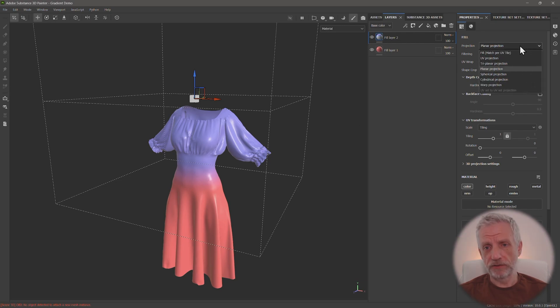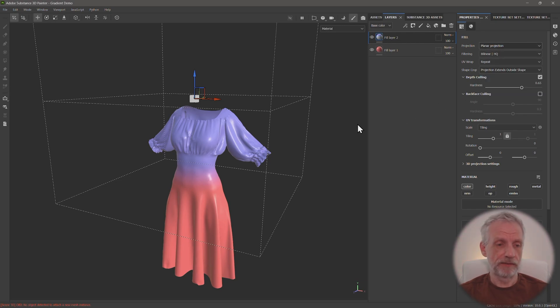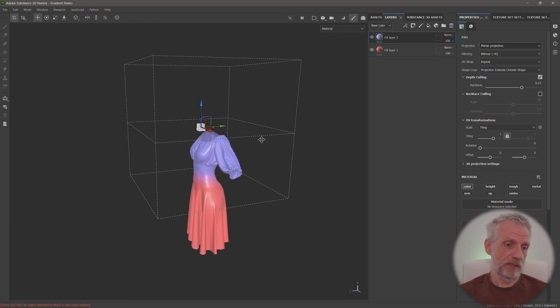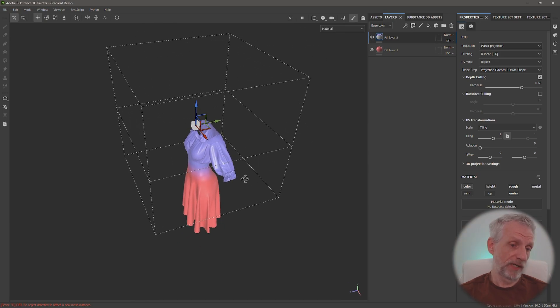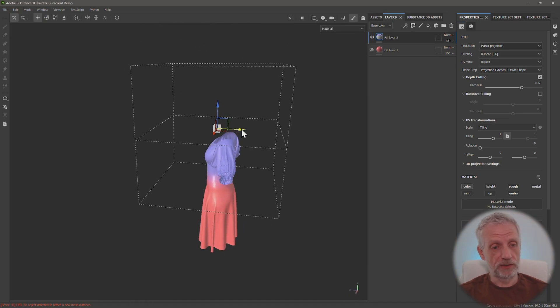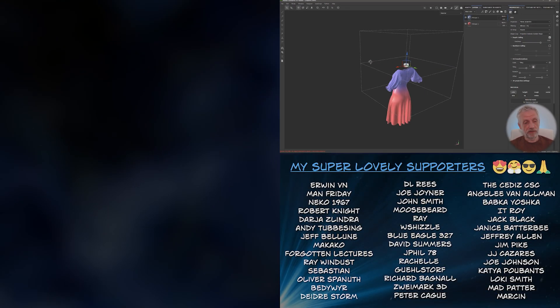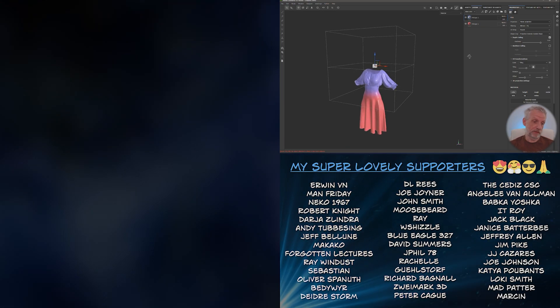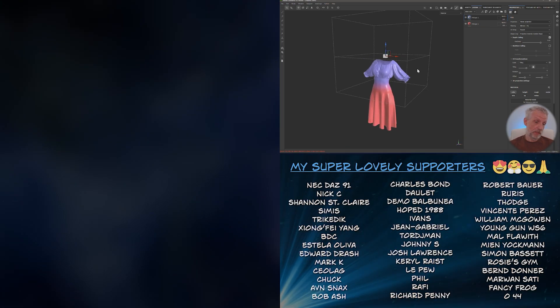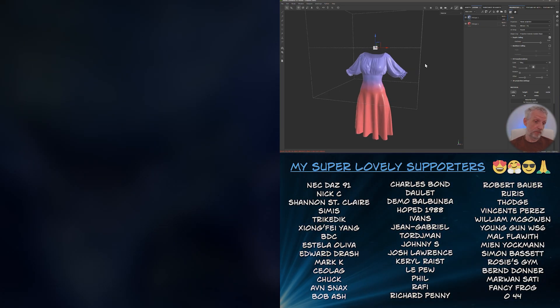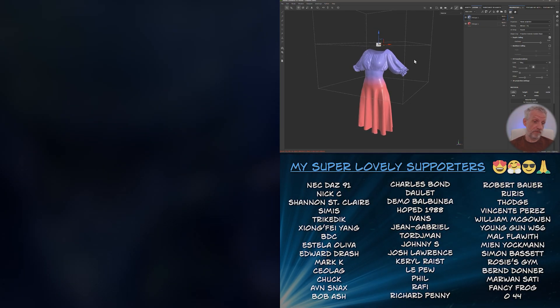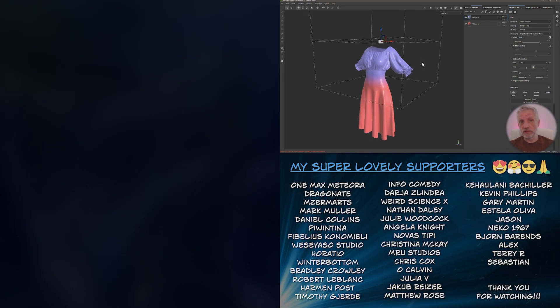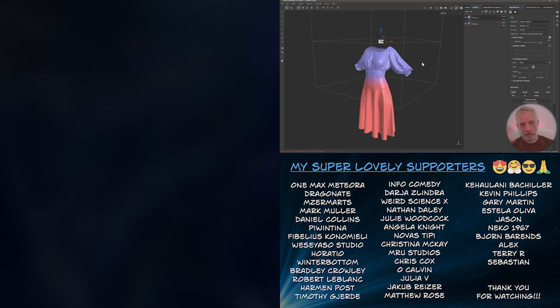Under projection, you set this to planar projection, and then you turn the cage around, depending on where you'd like to project this from, and just make sure everything gets engulfed in this thing. That's it. Quick tip. I hope this was helpful. Have fun making gradients, and I hope I'll see you next time. Take care. Bye-bye.